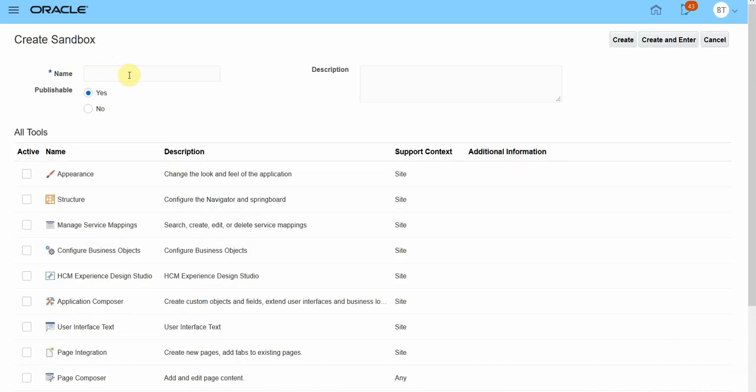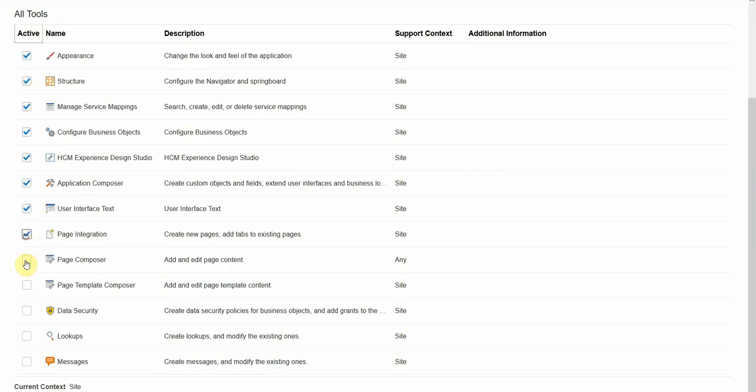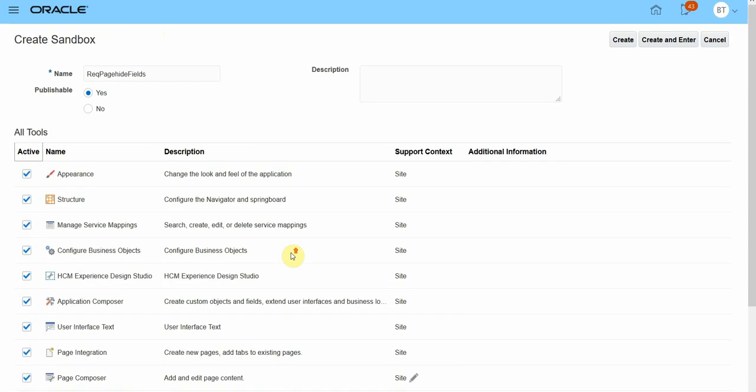Name the sandbox. If you want to publish the sandbox later, keep Publishable as Yes. Then you can select all the tools that you are going to use. I just have a habit to select everything. Then click on Create and Enter.